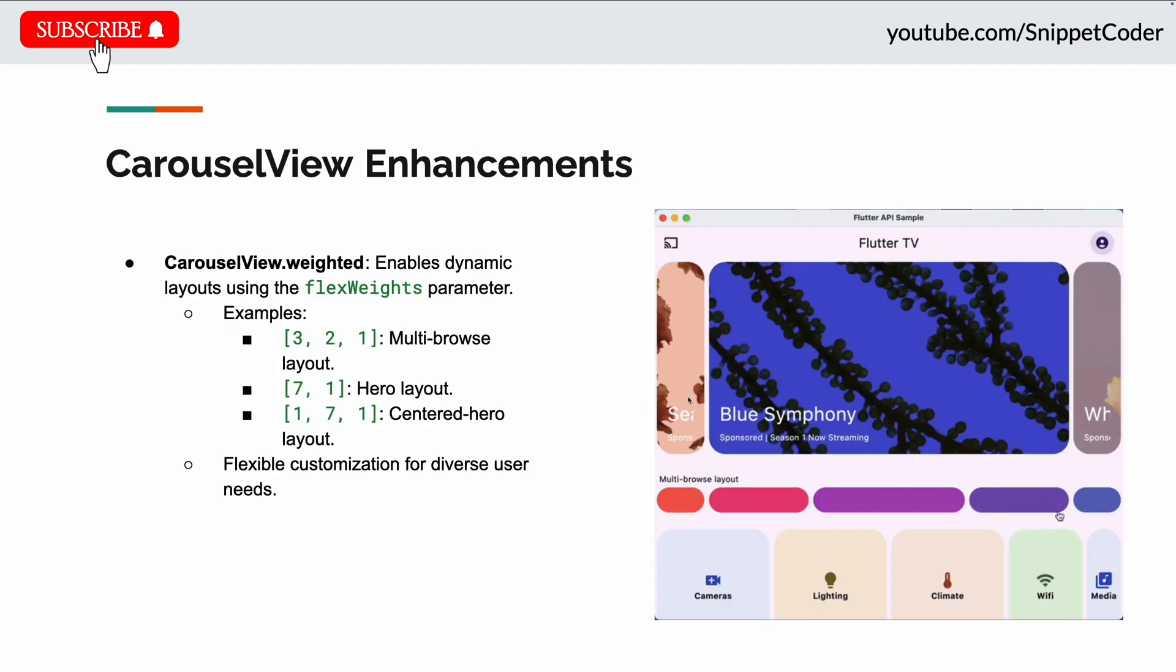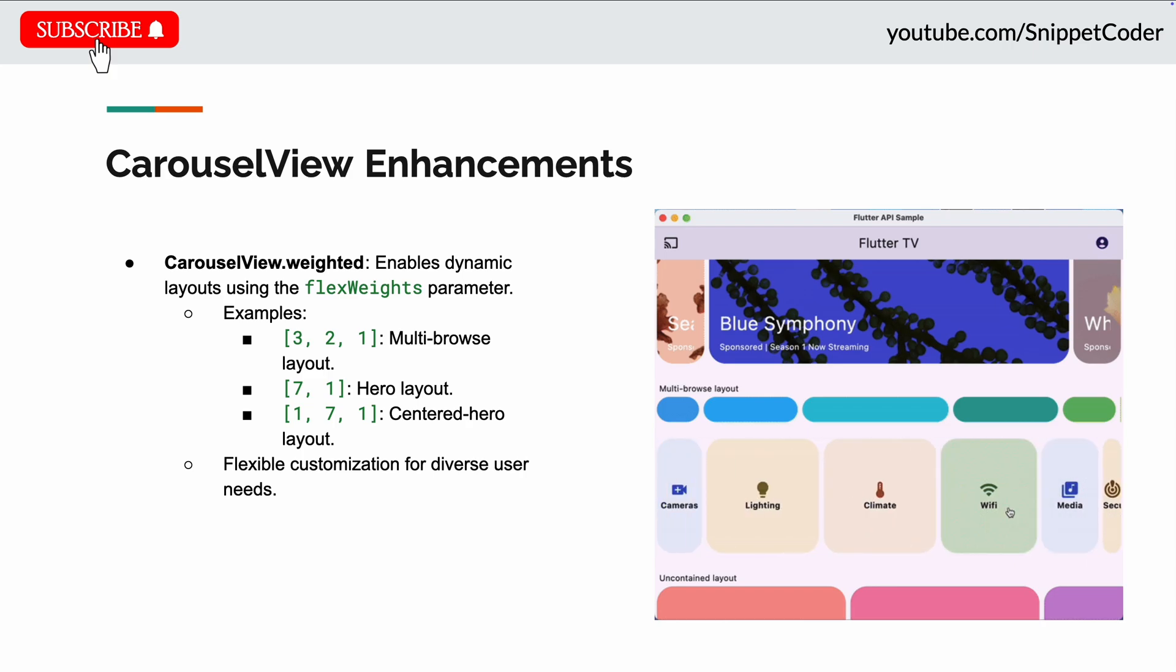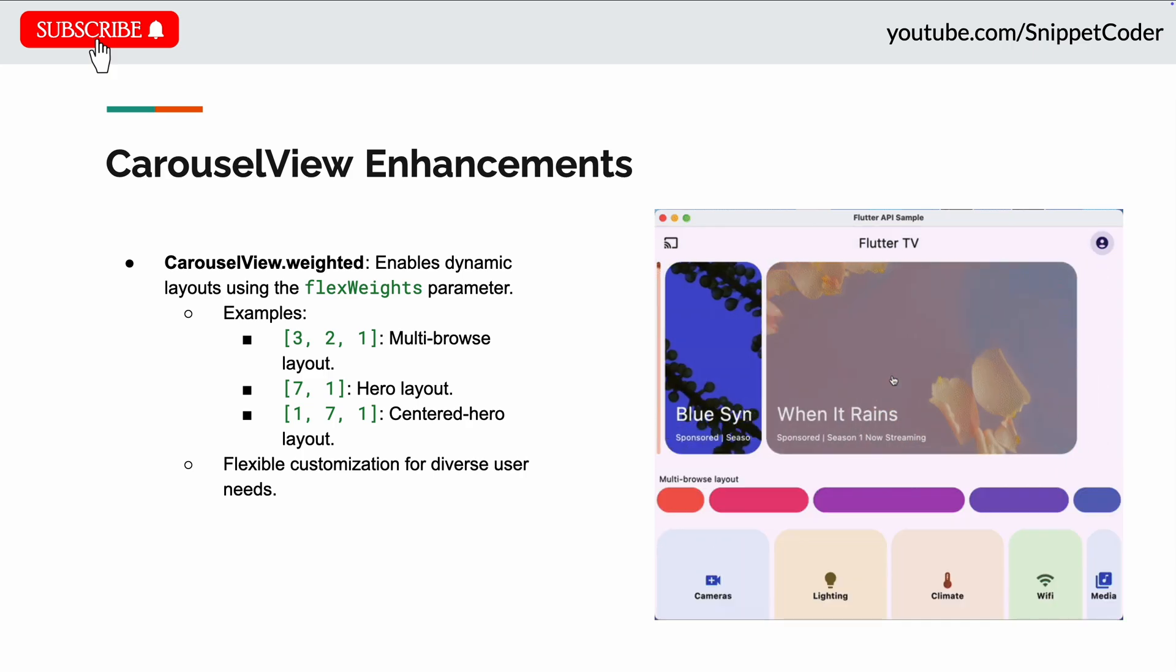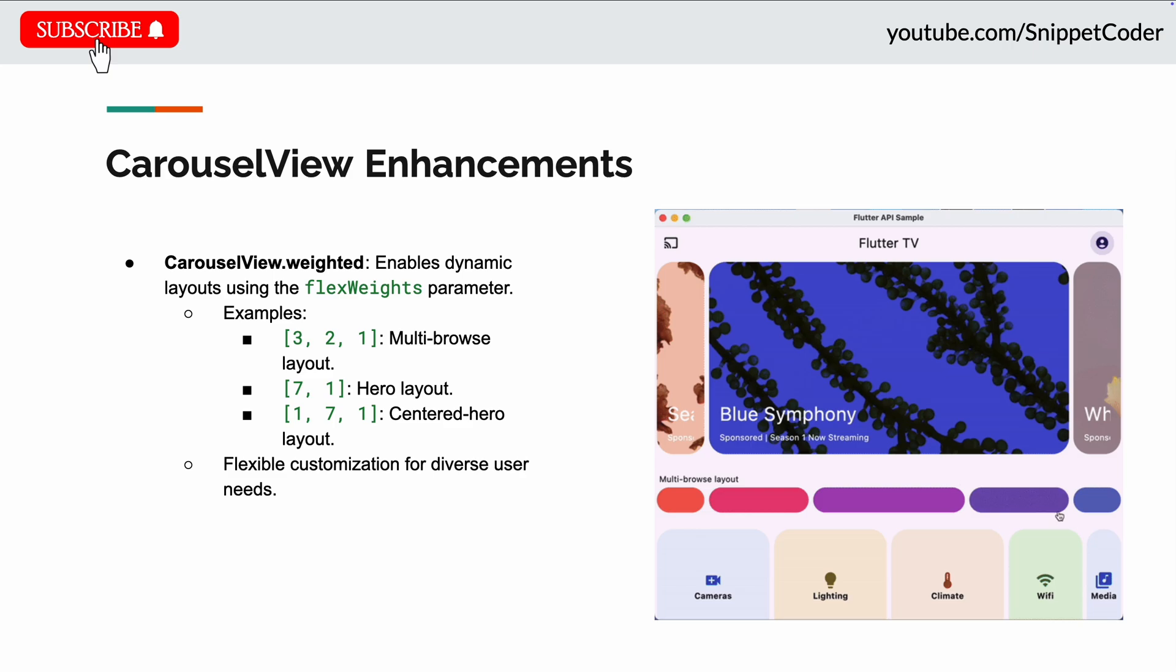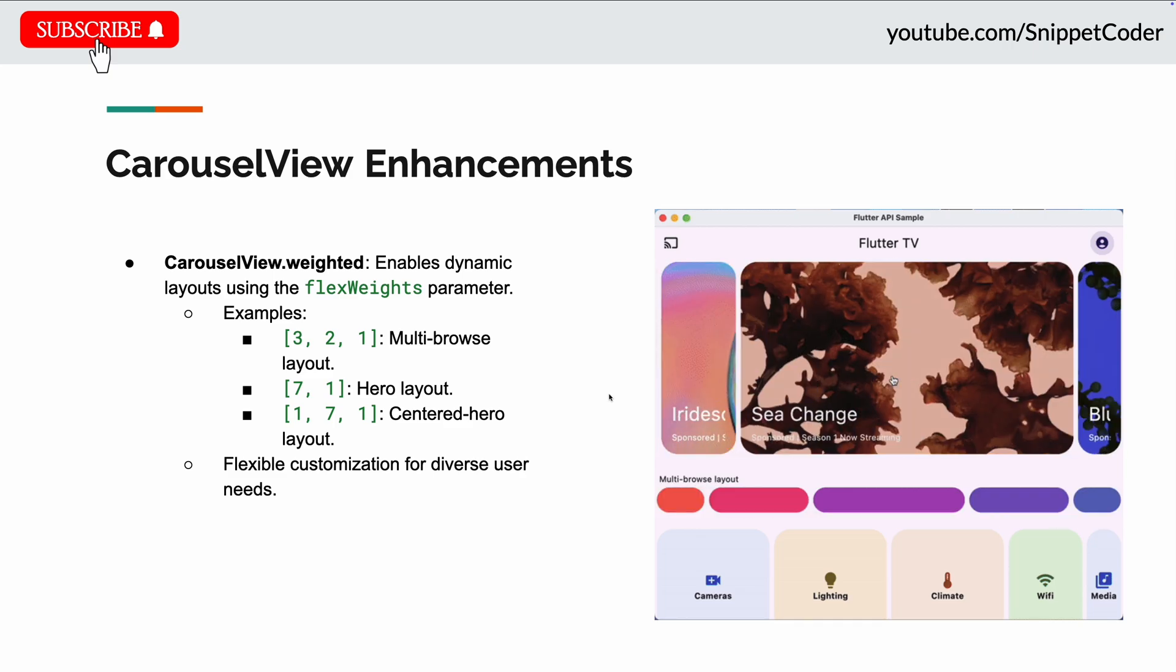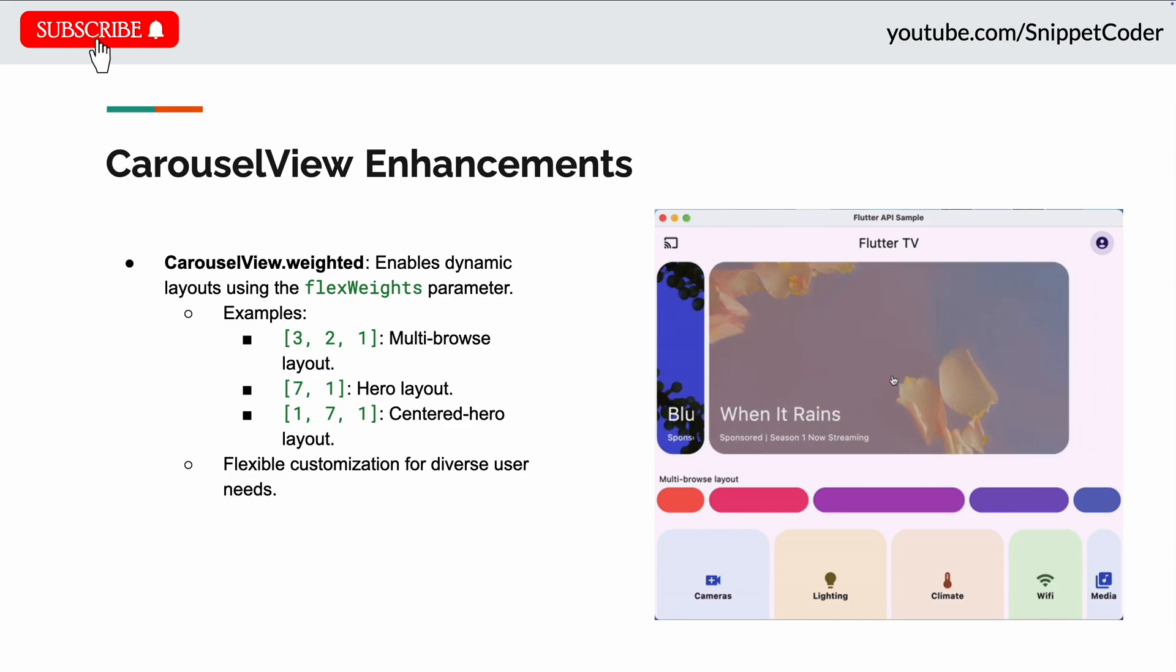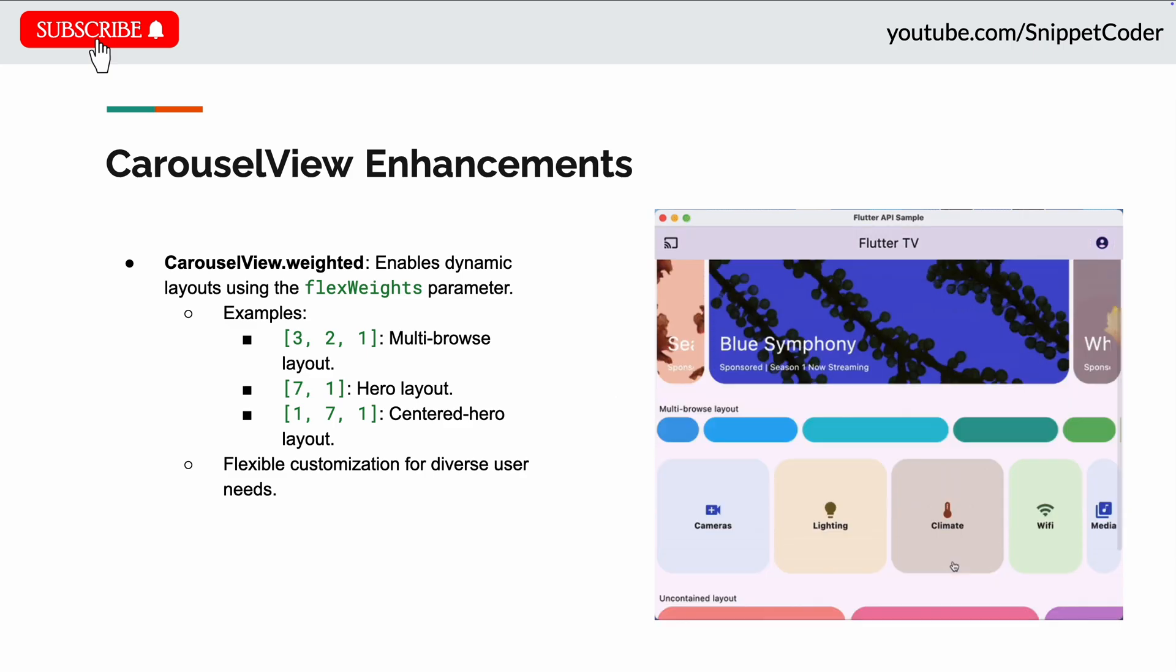Now the next update they did in the carousel view enhancement. There they enable more dynamic layouts within the carousel by adjusting the flex weight parameter in the constructor. Now we can achieve a variety of item layouts. For example, we can now use 3, 2, 1 that will generate a multi-row layout, and if we use 7 comma 1 it will produce the hero layout.